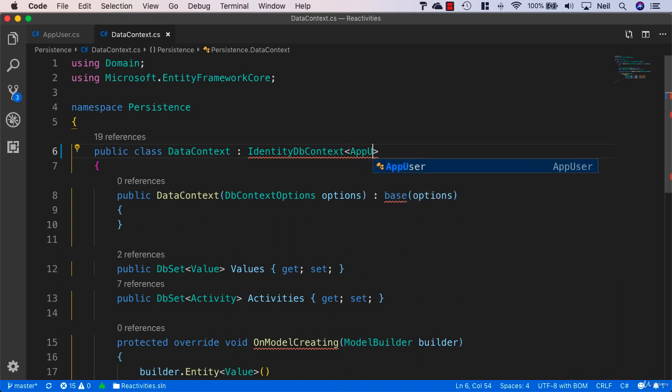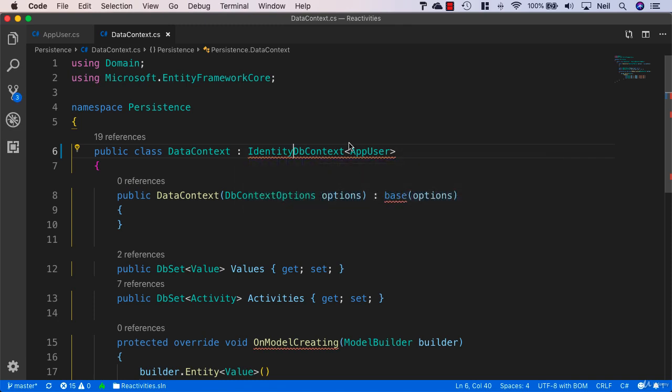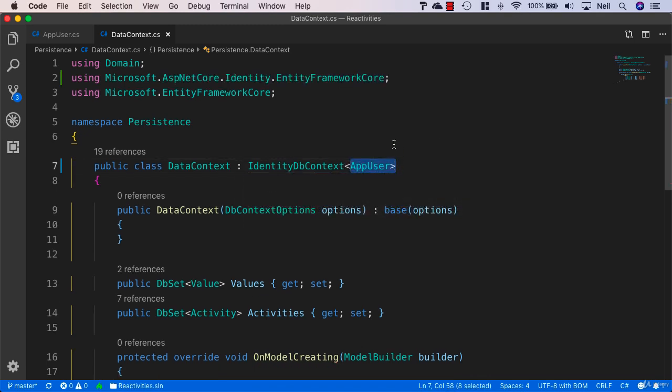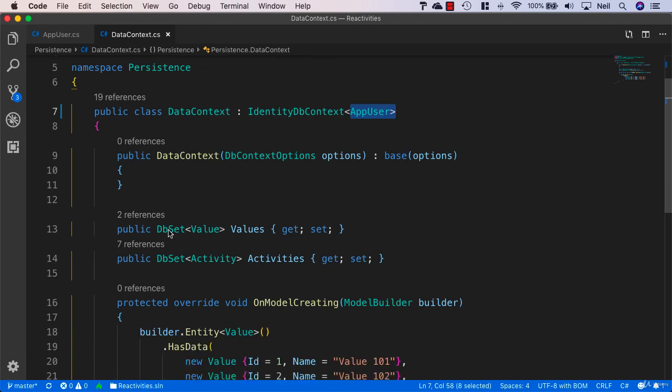We'll need to bring in Microsoft.AspNetCore.Identity.EntityFrameworkCore. Because we specify the AppUser here, we don't need to add this as a DbSet inside our class.